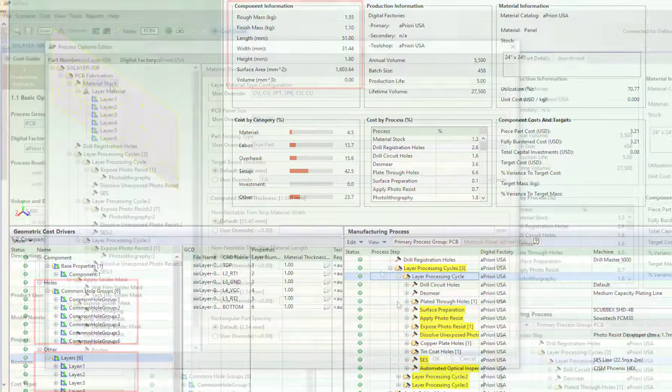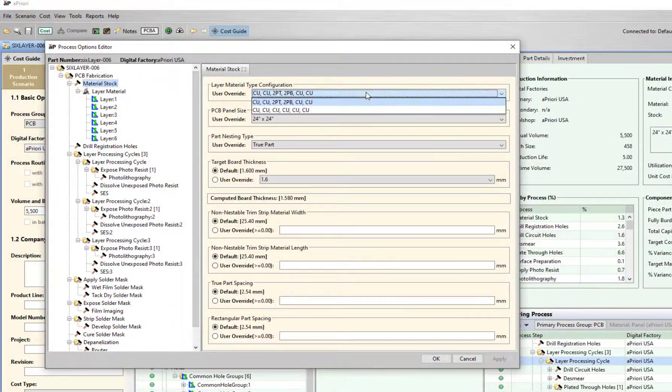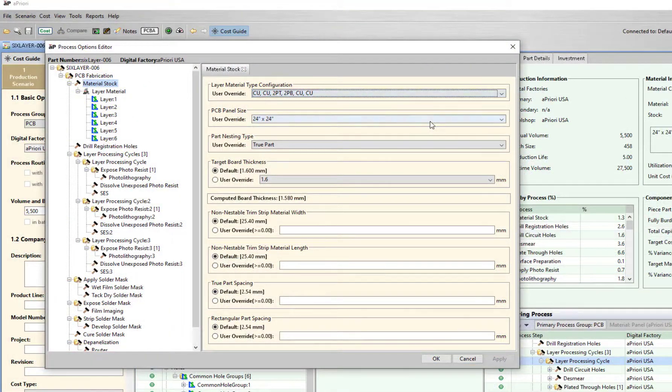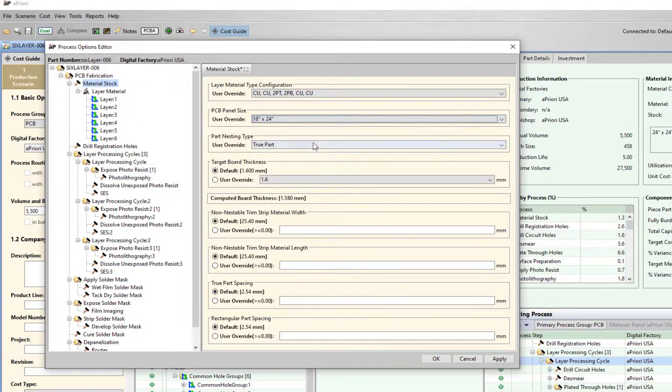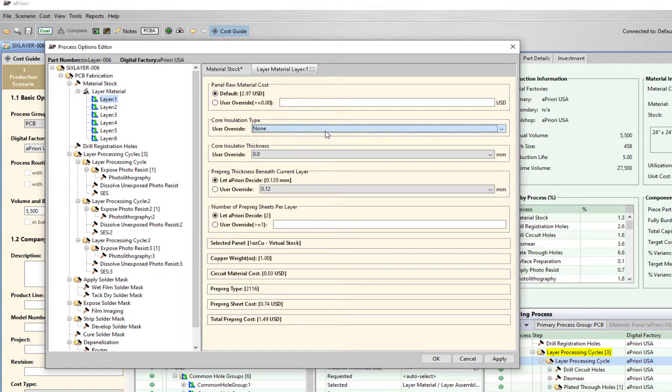Once analyzed, parameters such as material stock, PCB panel size, and nesting pattern can be tweaked to align with manufacturing. Individual layer information can also be modified as needed.